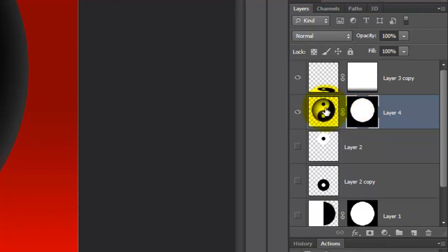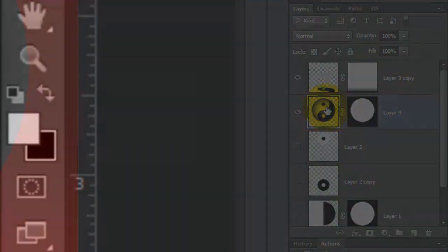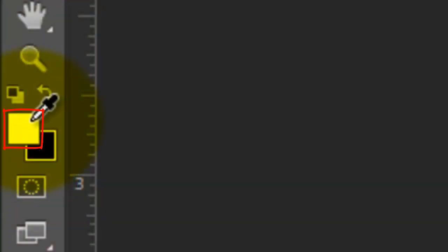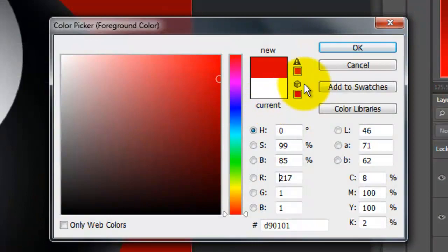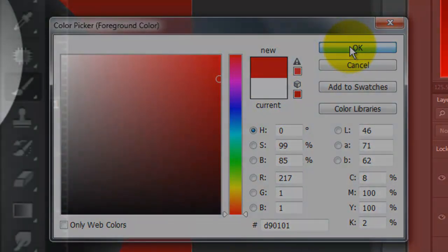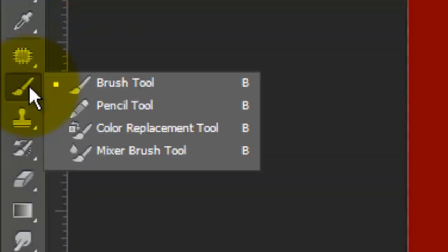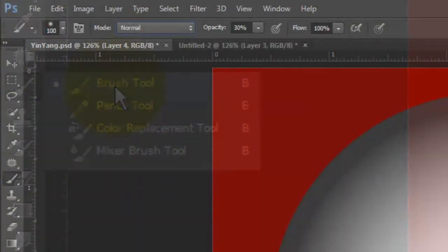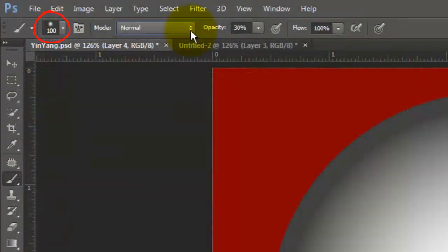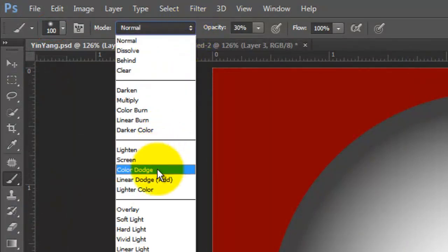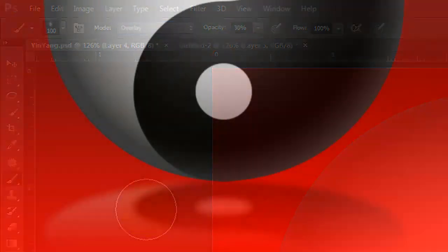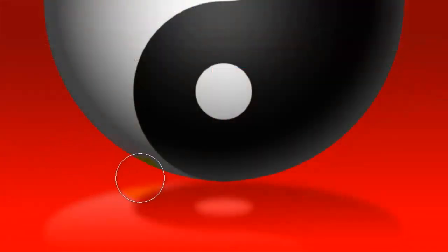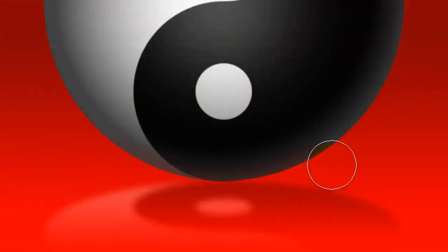Make the symbol active and click on the foreground color. Click down on a bright area of your background to pick up its color. Then, click OK. Open your Brush Tool. I'm using a 100 pixel brush. The Blend Mode is Overlay and the Opacity is 30%. Brush over the bottom edge of your symbol to give it a hint of the red background reflecting onto it.